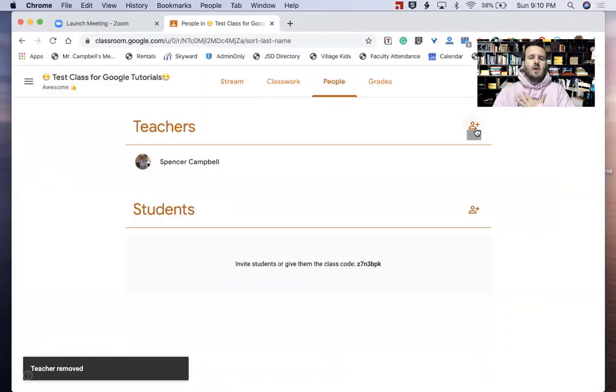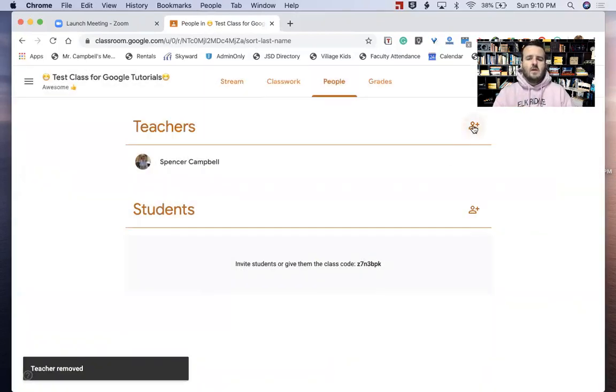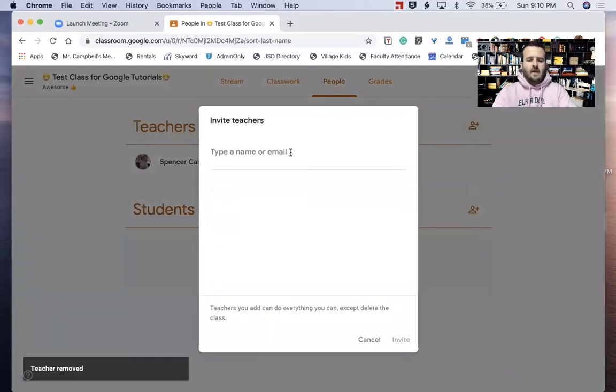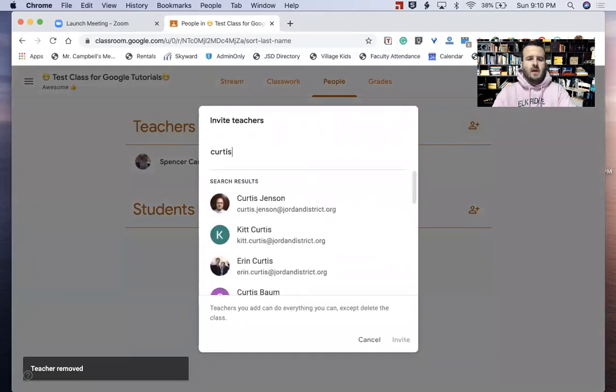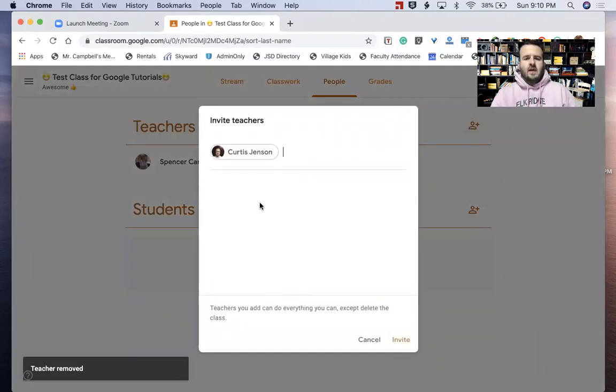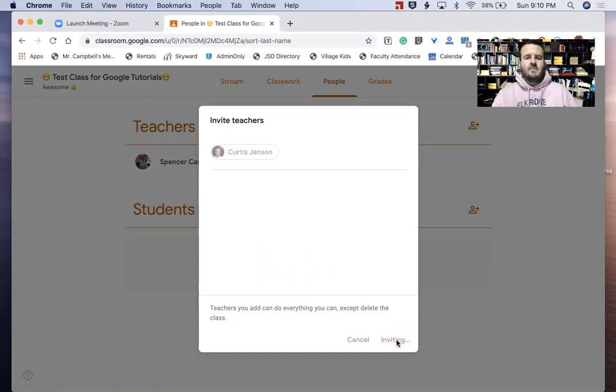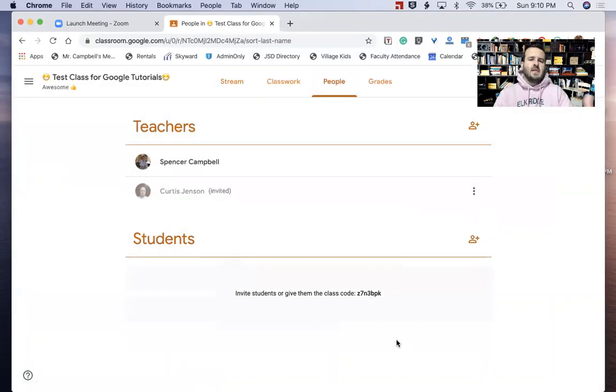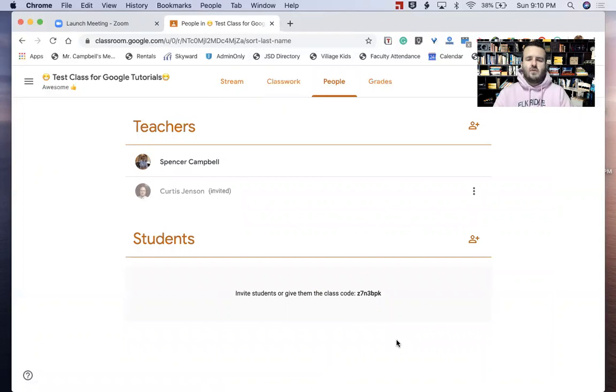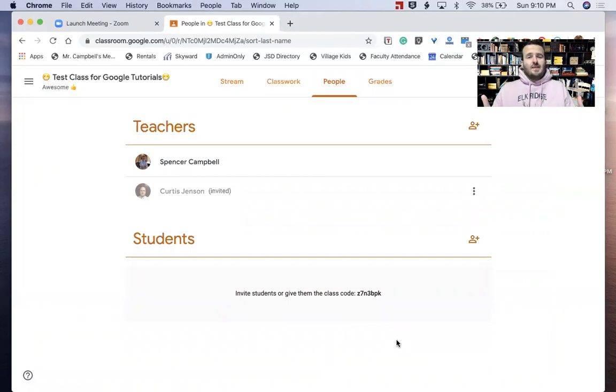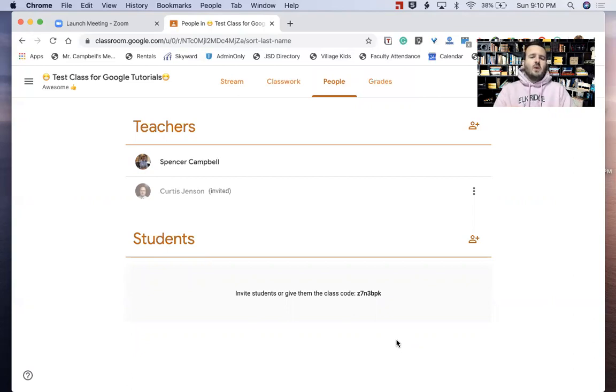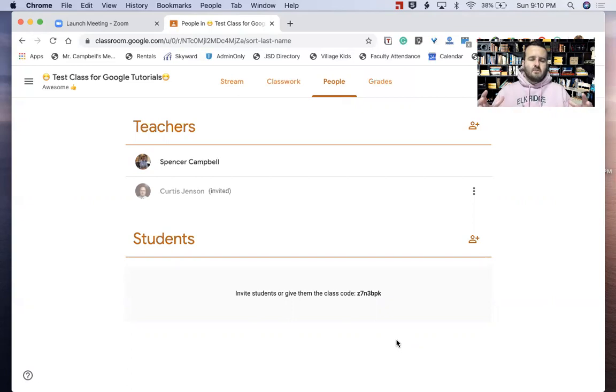Now, right here where you click on Teachers, just this little guy right here, click on that and then you type in an email. That's our principal. I want to invite him. So he will now be a co-teacher in my Google Classroom test class for Google Tutorials. I know that was super hard and it took a little bit longer than it maybe should have, but I wanted to explain the why before the how, so there was more cohesiveness in why you're doing what you're doing.